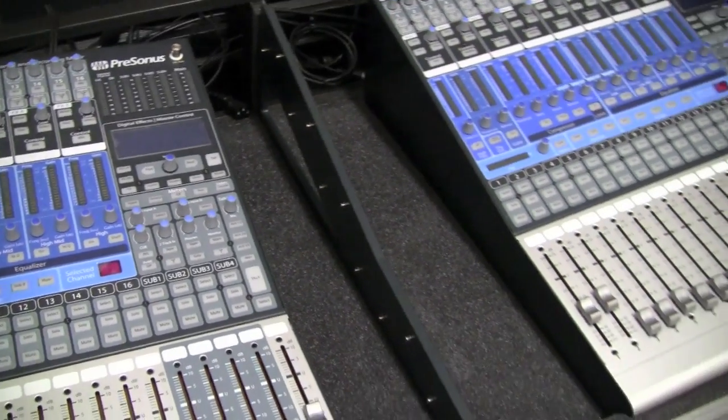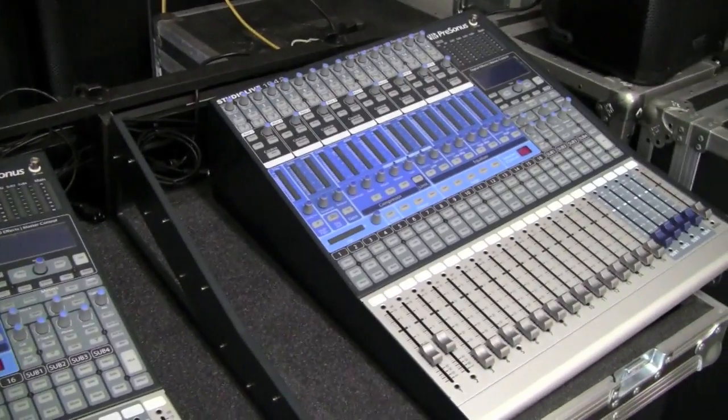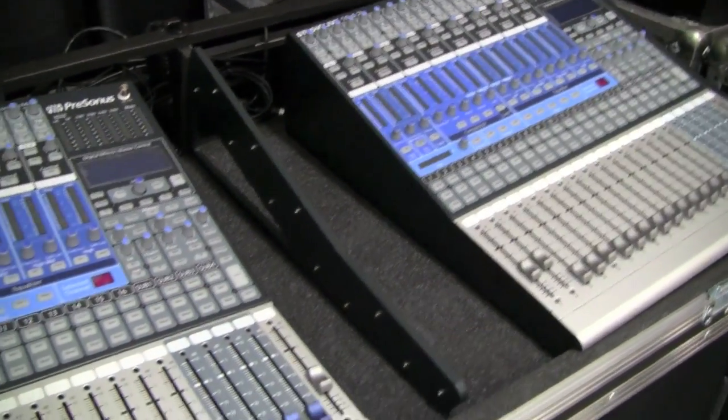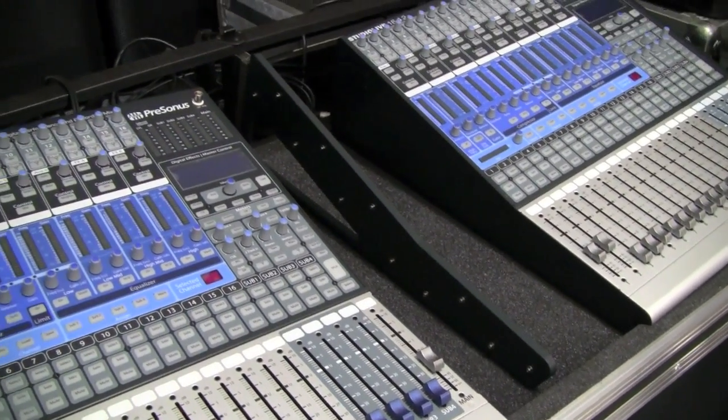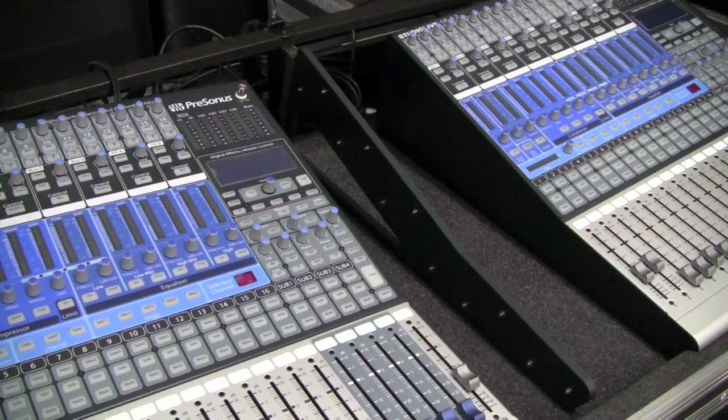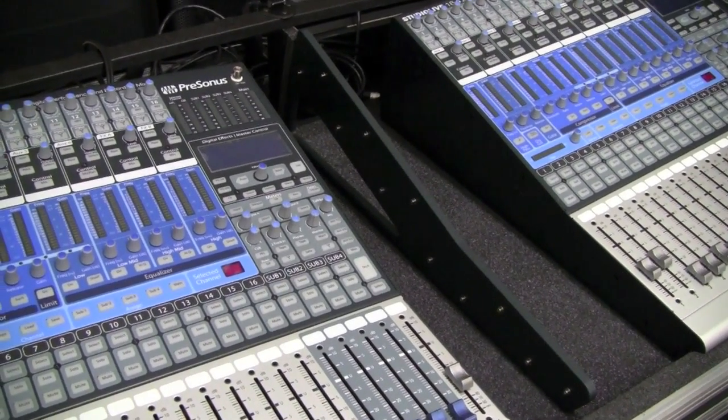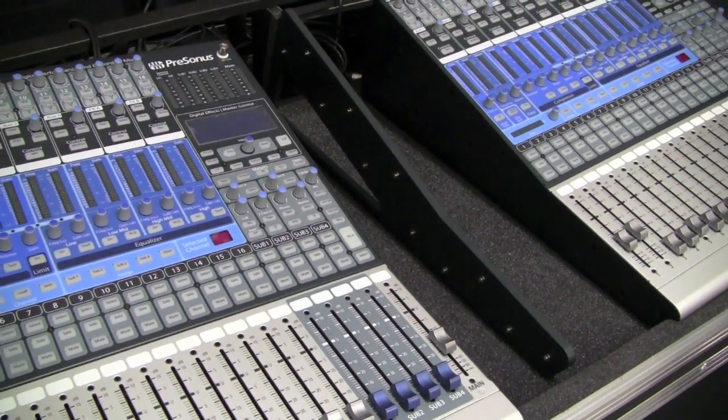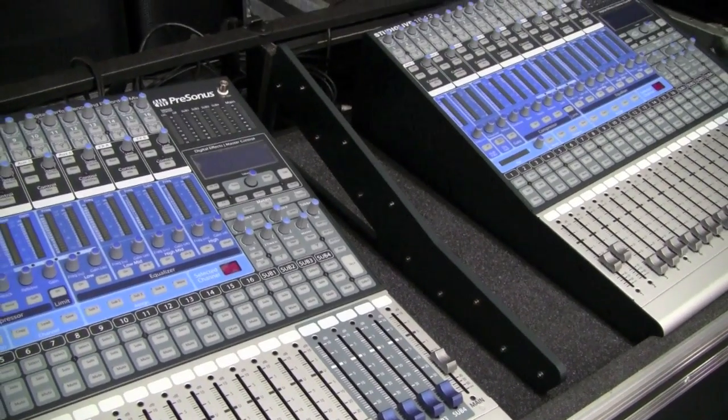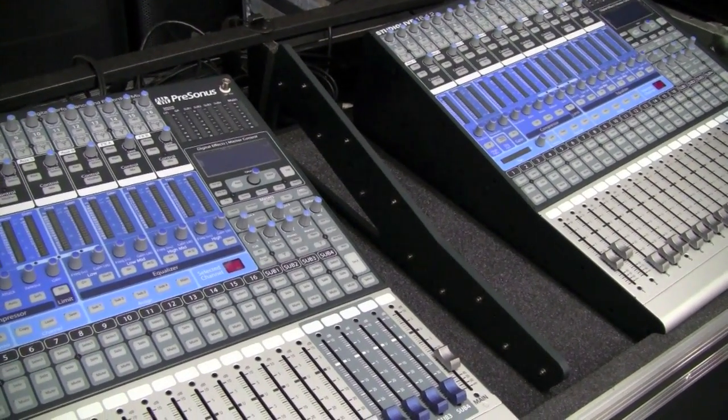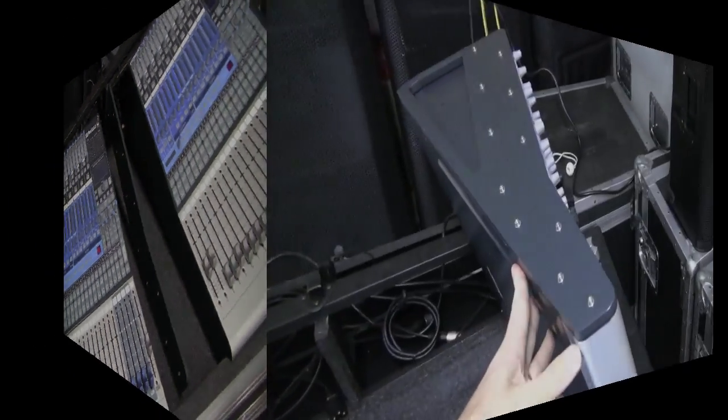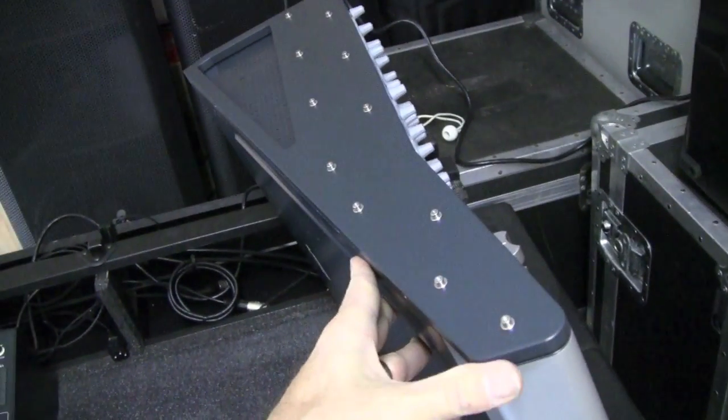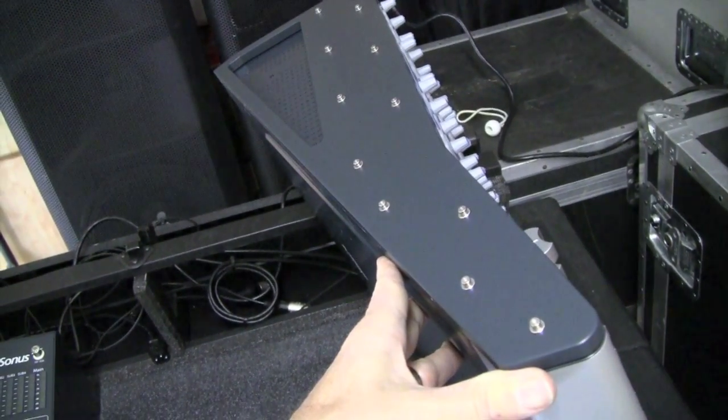So now you can see we've got our two StudioLives here and we're getting ready to join them up. There is the factory joiner piece and it slides in just like the end caps do. Sorry I can't show you that on the video because I can't hold the mixers in the camera.